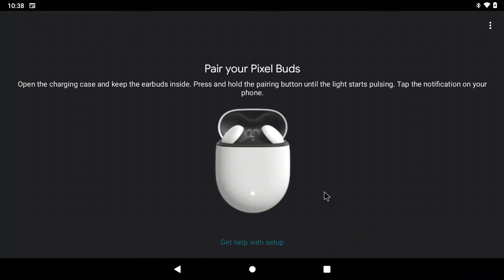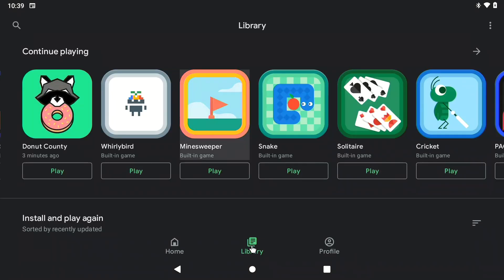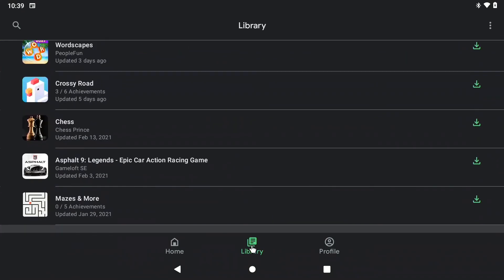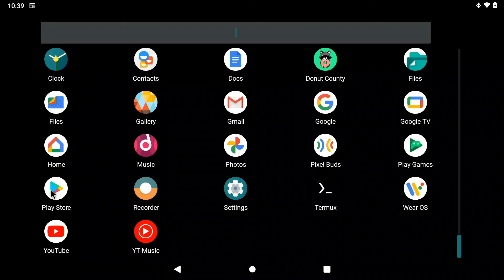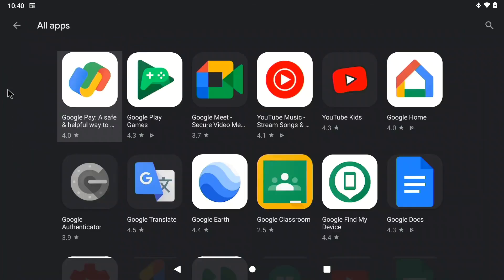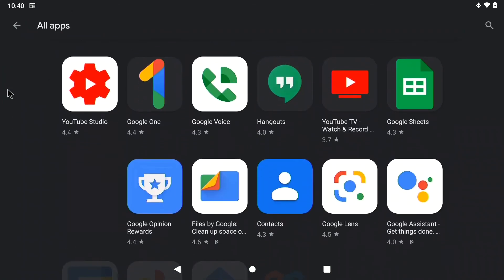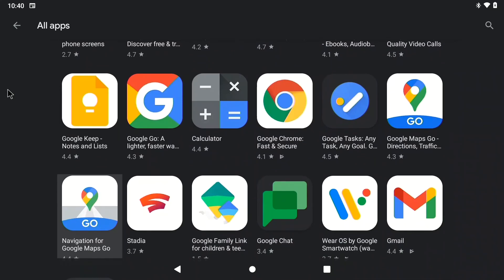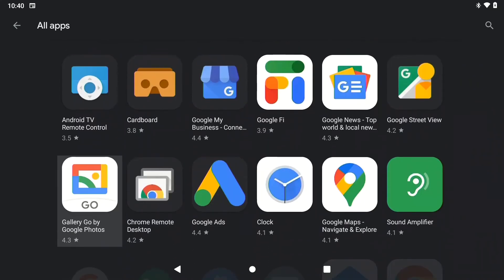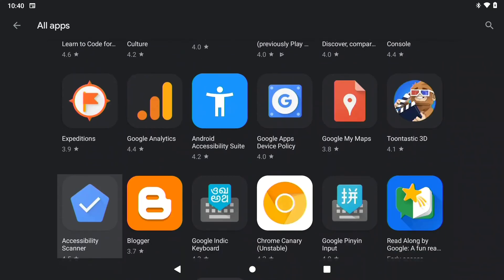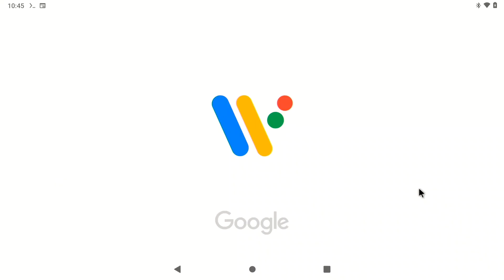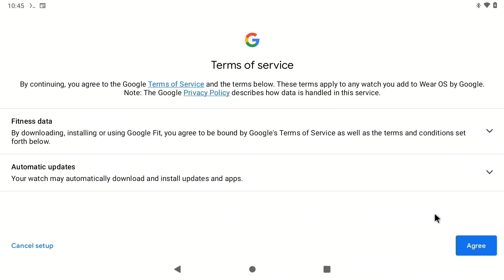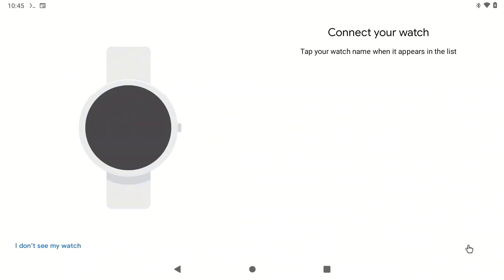You can even install your Google Pixel Buds and watch TV without bothering anybody. Or play Google Play games without waking anybody up. You have access to the full Google Play Store and just about every single Google application that's available on the Play Store.